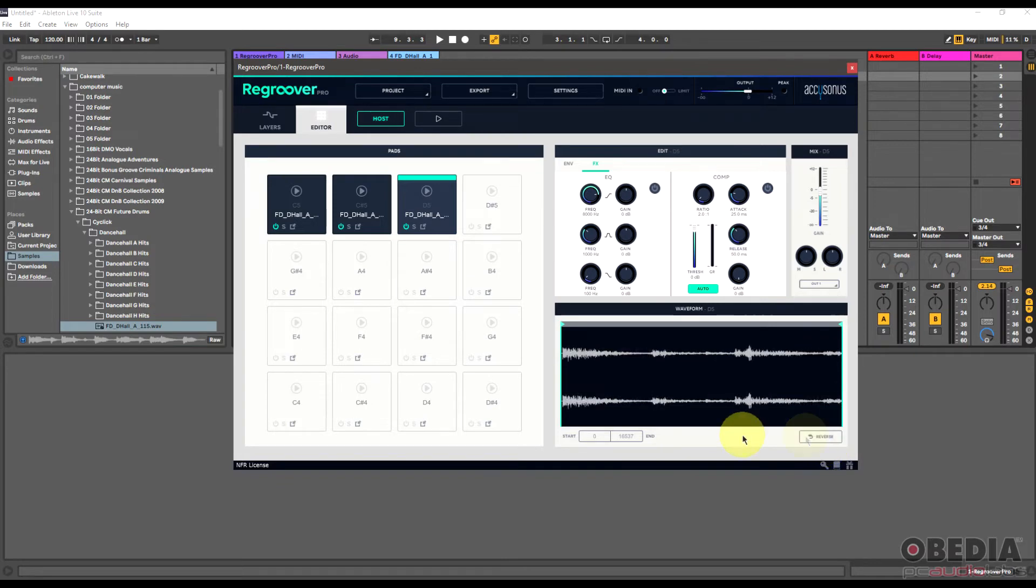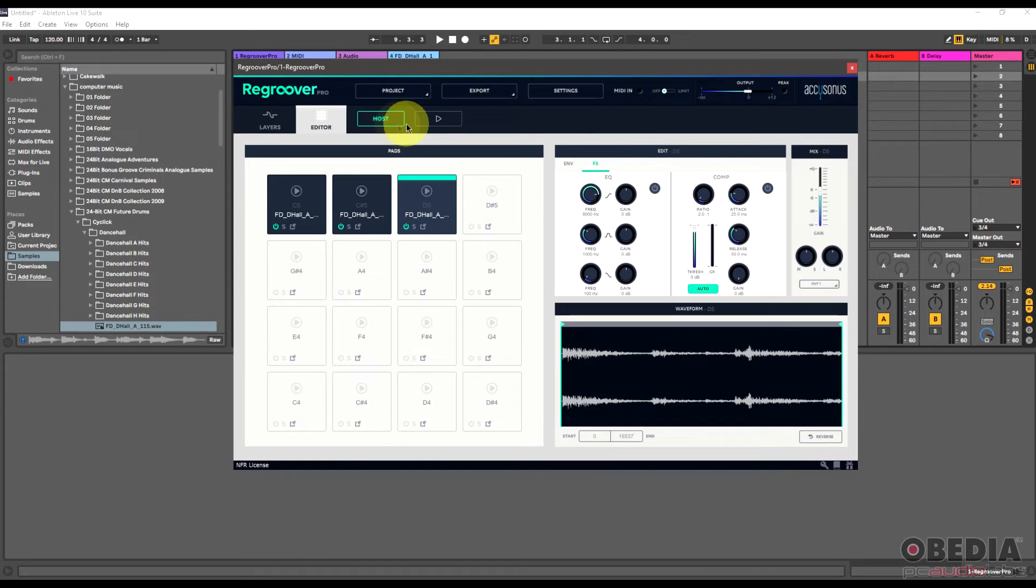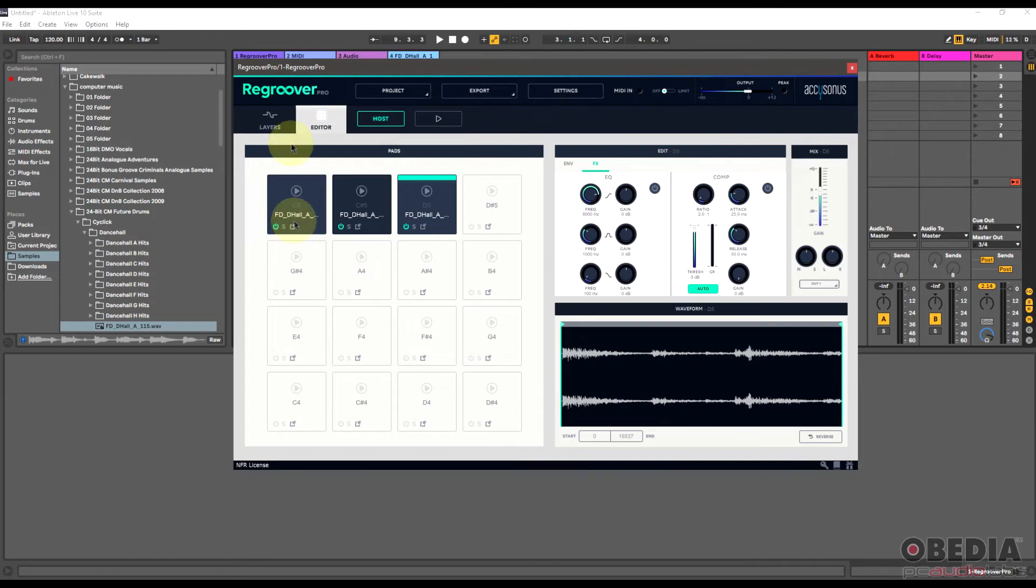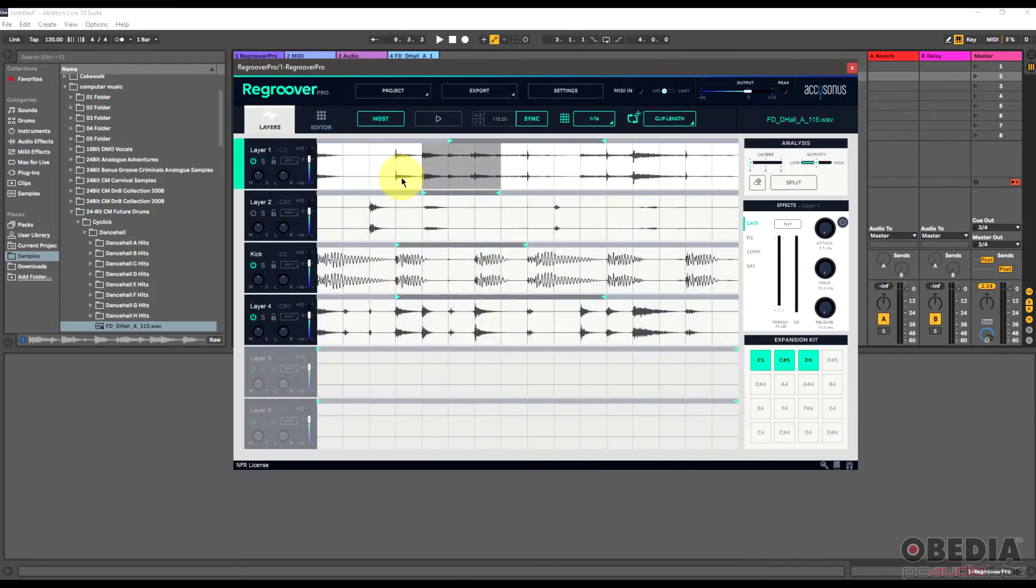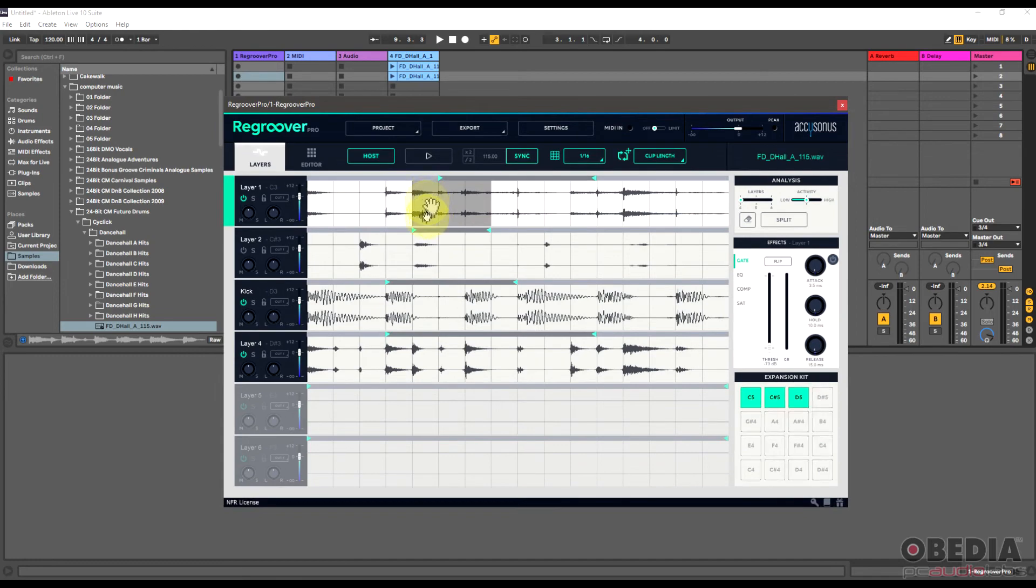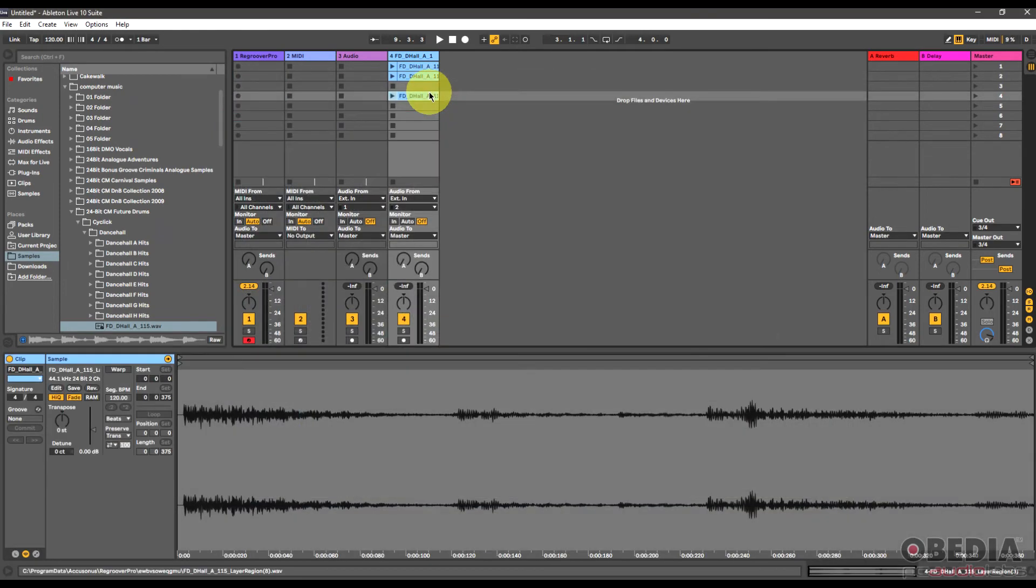And I can also reverse what I'm working with if I want to adjust the start and the end of that and really get in depth again to be able to play around with everything that I've got here from this sample that I was making use of. And again, everything that I'm working with I can drag and I can drop this into new clips inside of Ableton Live, which is an extremely cool feature.